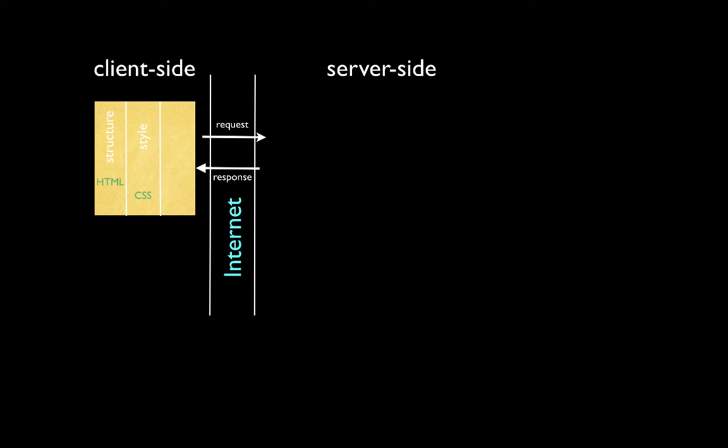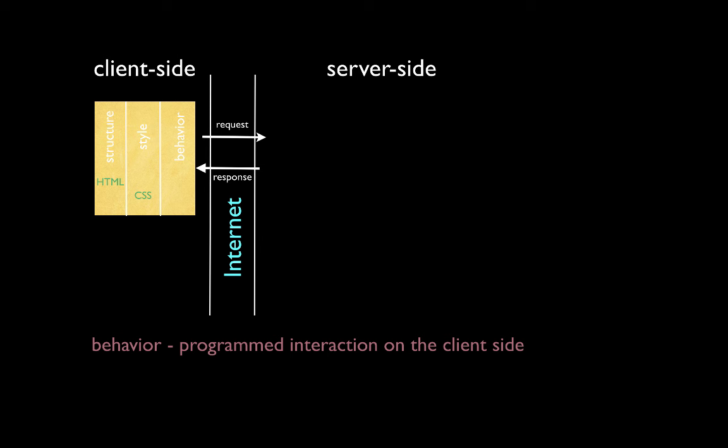The third concern that we're thinking about on the client-side has to do with behavior, or programmed interaction on the client-side. Things such as a suggested list when you try to key in a search term, or interaction that occurs when you click on a button or mouse over an advertisement. These are all examples of behavior. Behavior on the client-side uses a standard technology known as JavaScript. JavaScript is a programming language. It is not to be confused with Java, however.